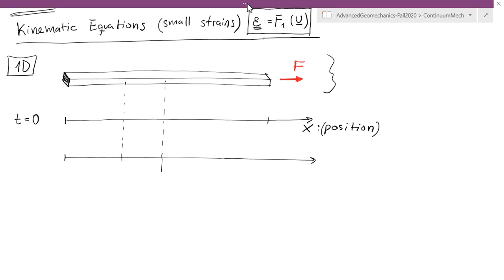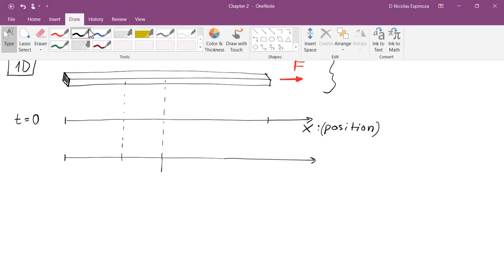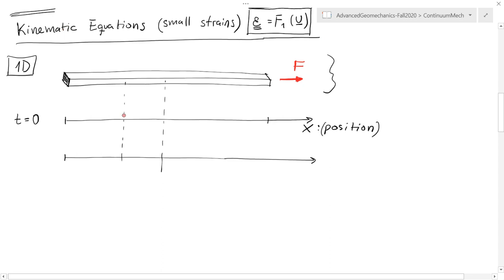At time 0, there is no force. We're going to have a segment that goes from position x to position x plus delta x on the other side.